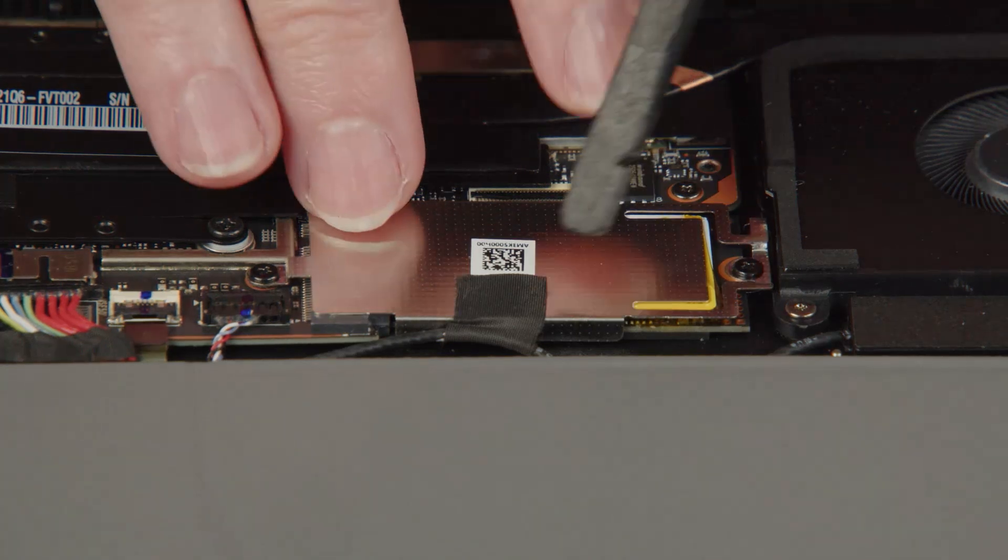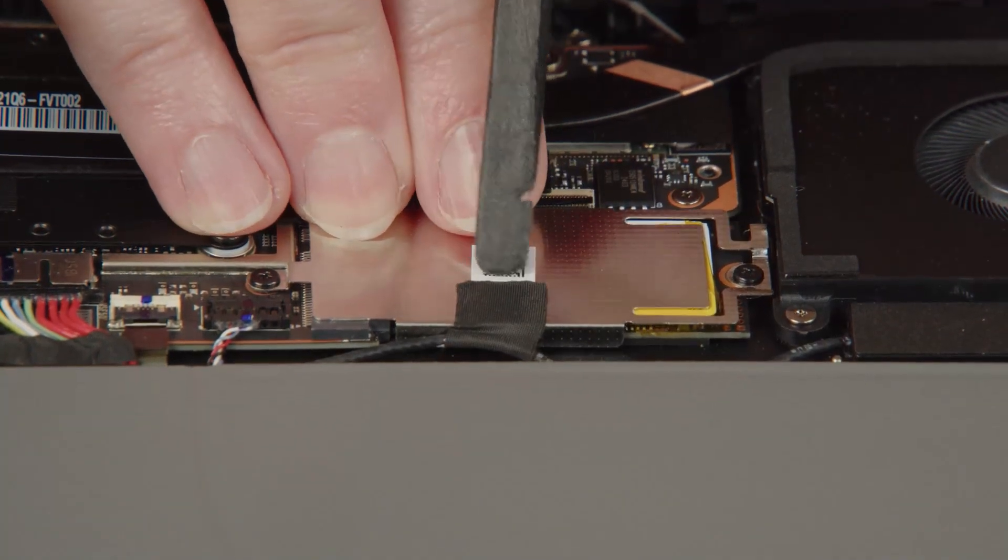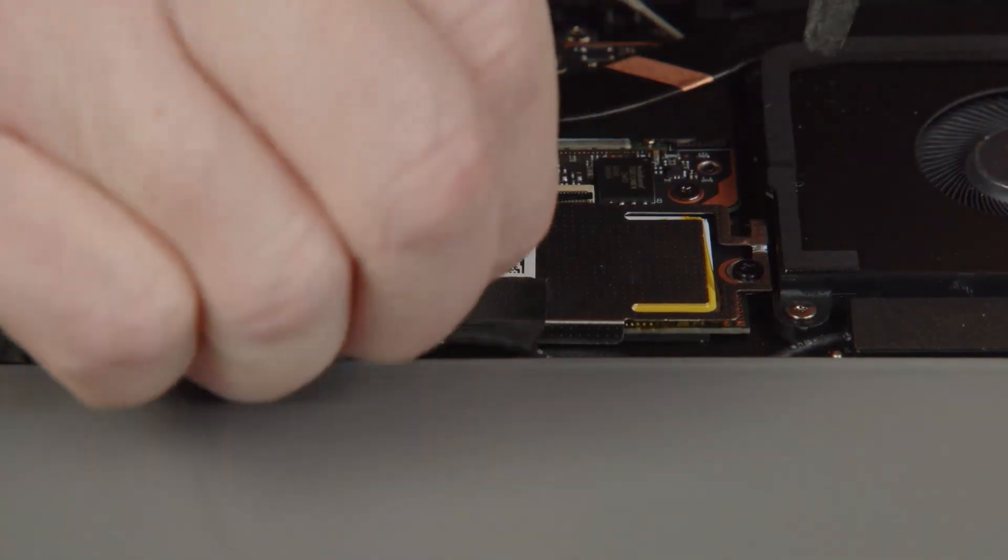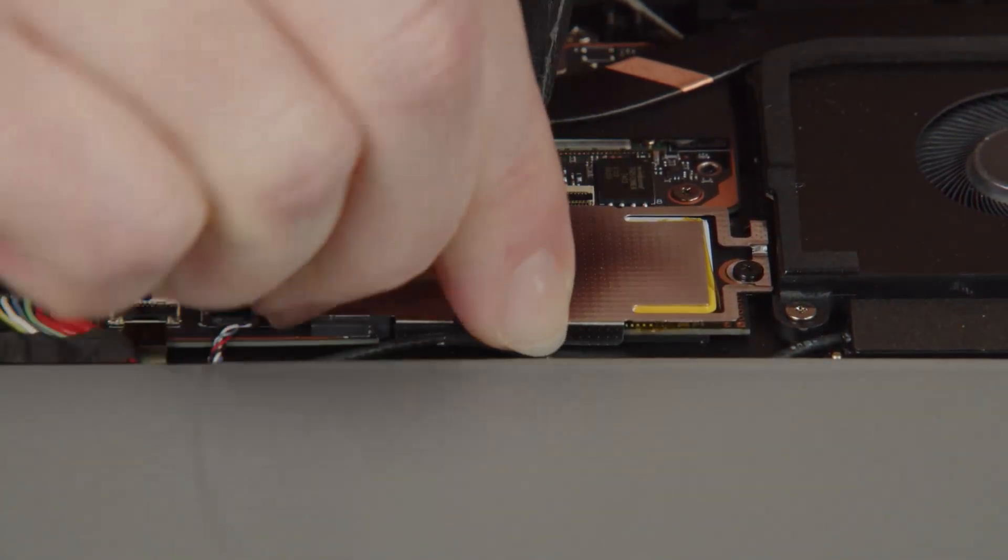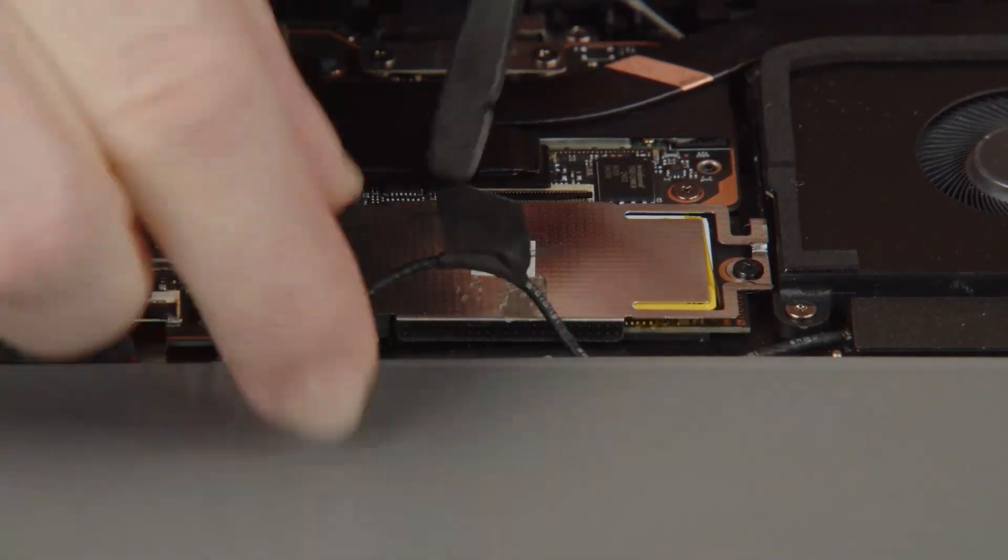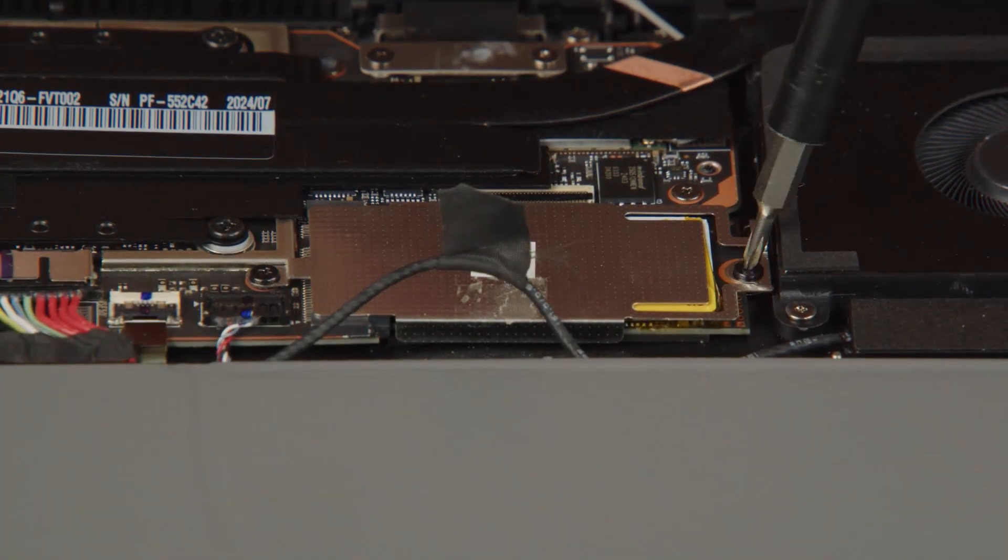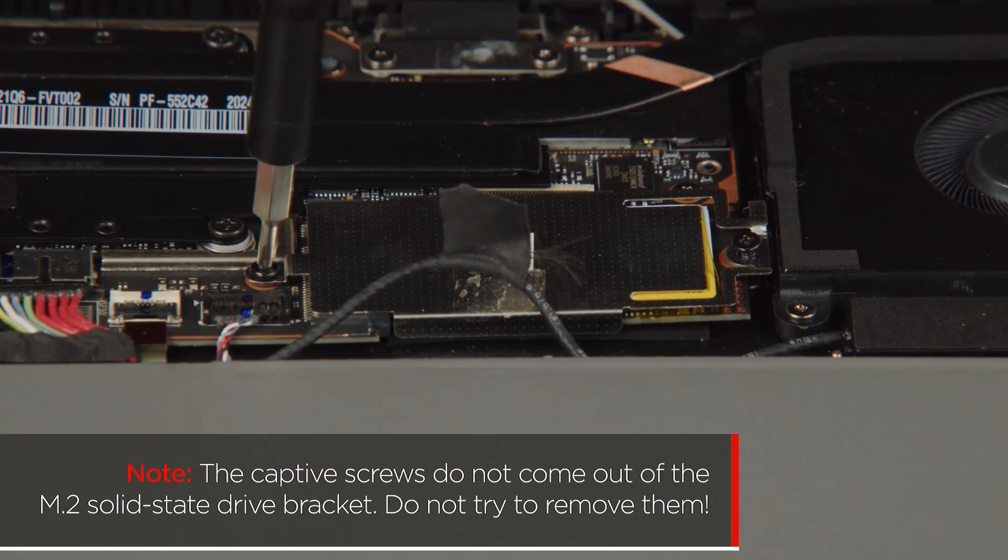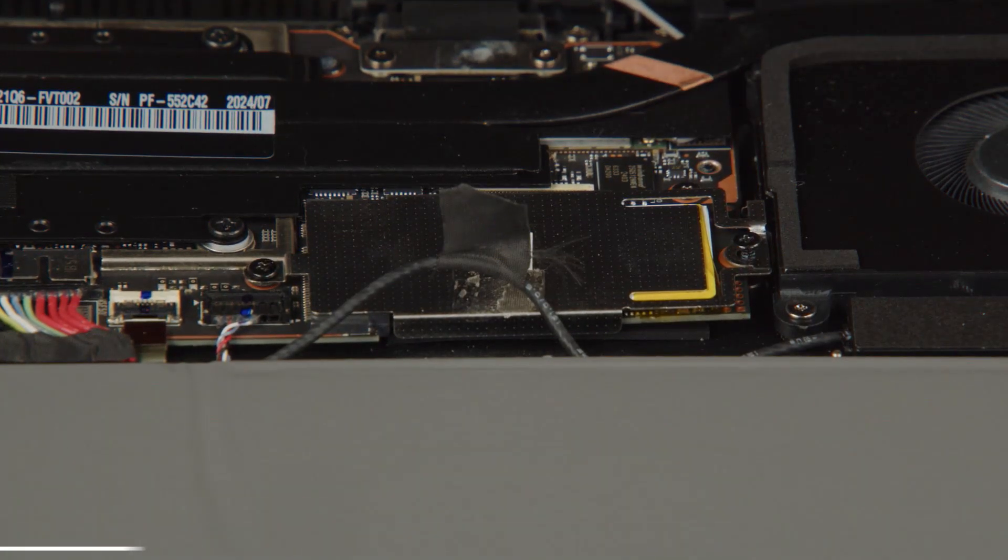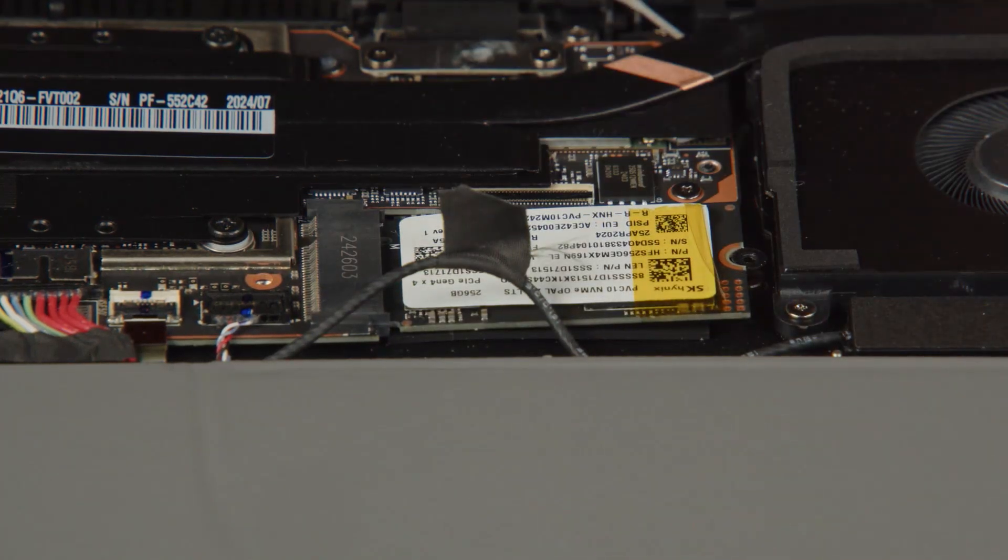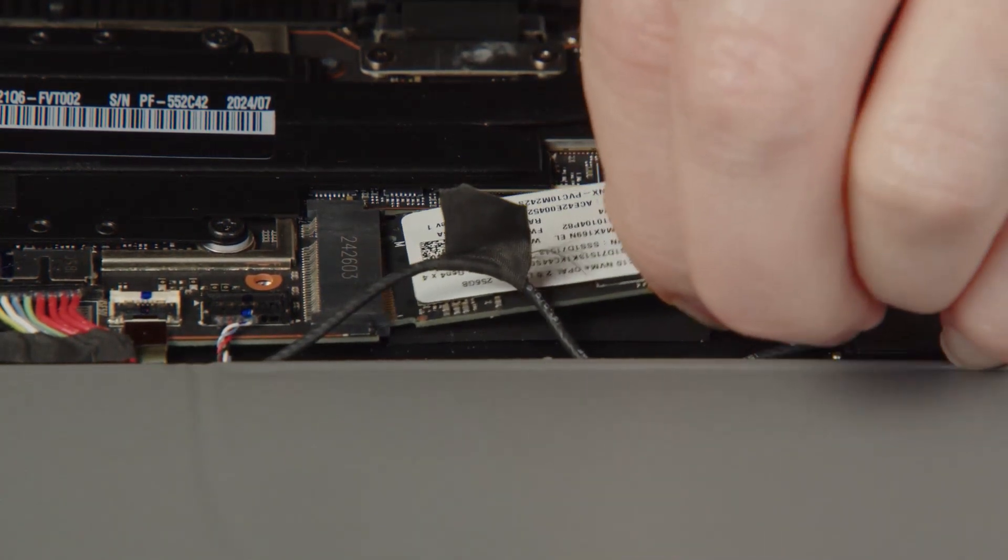Remove the adhesive tape from the bracket. Loosen two captive screws on the M.2 solid state drive bracket. The captive screws do not come out of the bracket. Do not try to remove them. Remove the bracket. Remove the M.2 solid state drive from the slot.